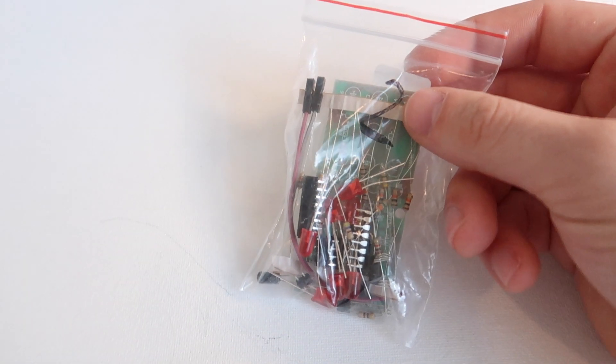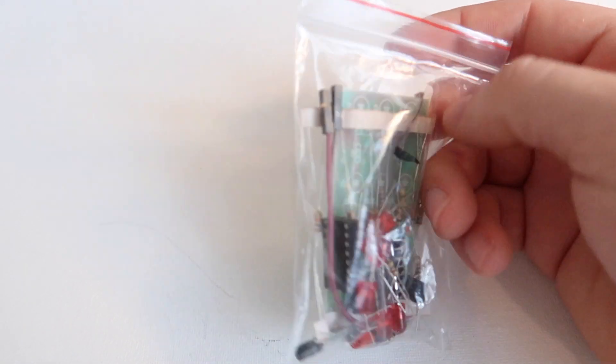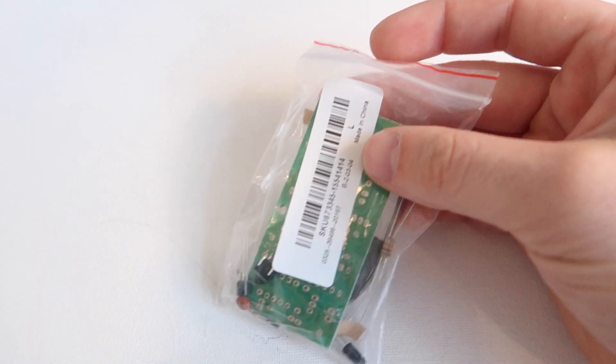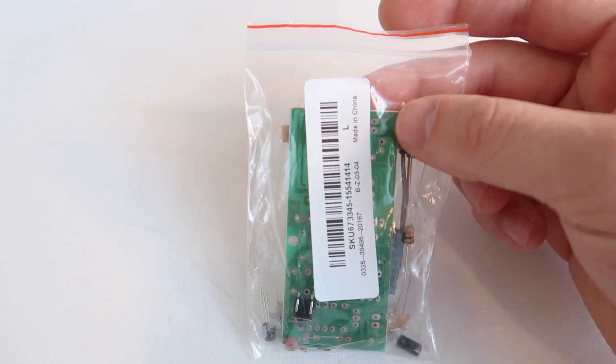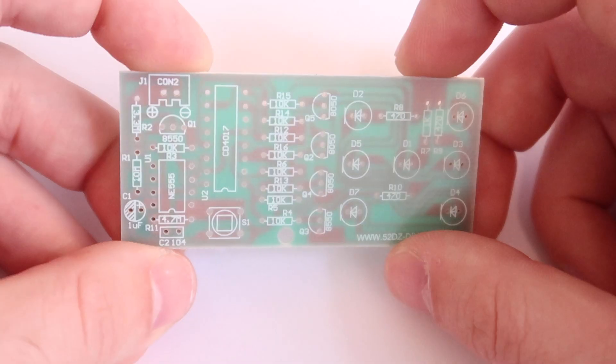This is the electronic dice do-it-yourself kit. It cost around $3. Let's check out the parts.